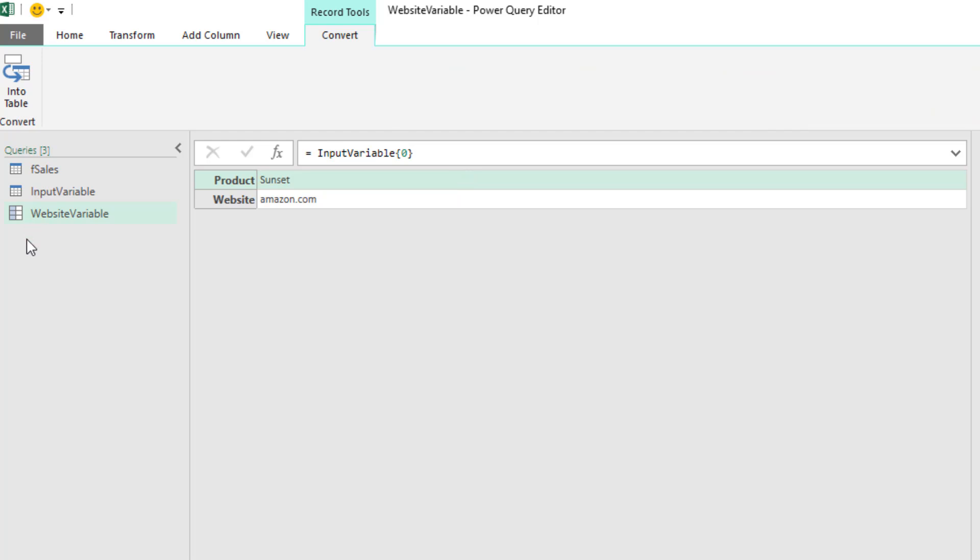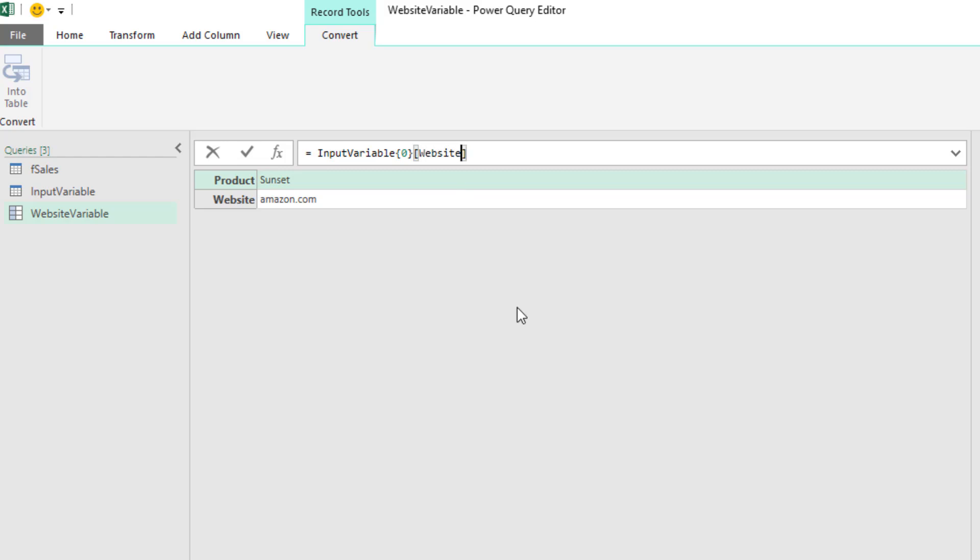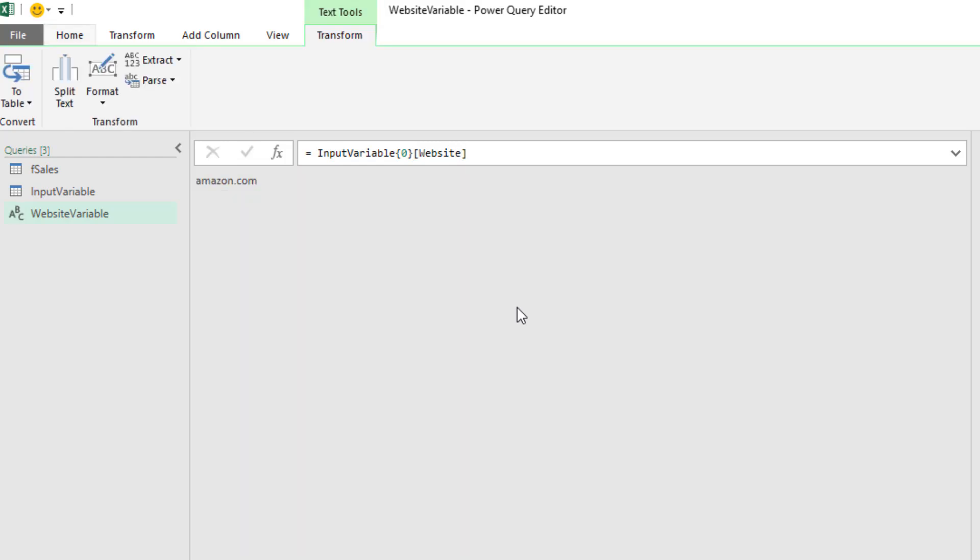Now we could see over here we have the icon for a record. That's the icon for a table. From this record, we need to access that field. So we use our field access operator, square brackets, and then the name of the column. And when I hit Enter, there's my condition or criteria.